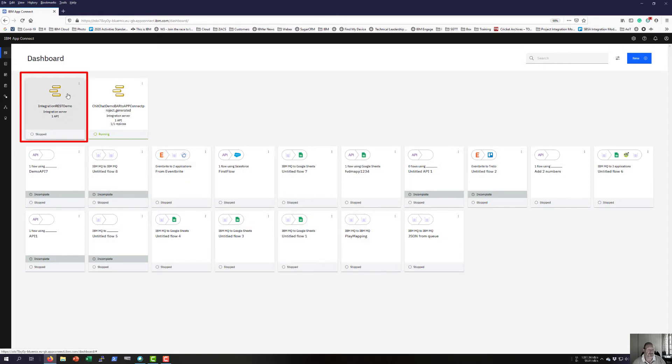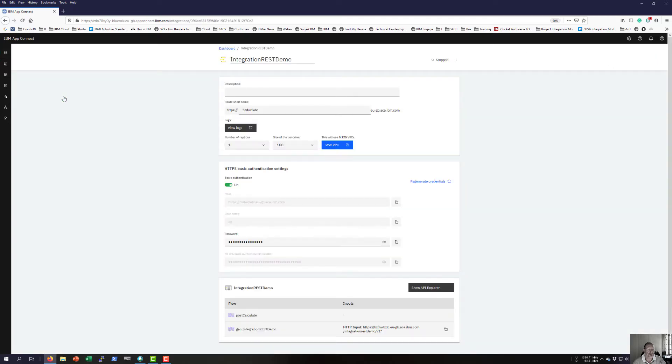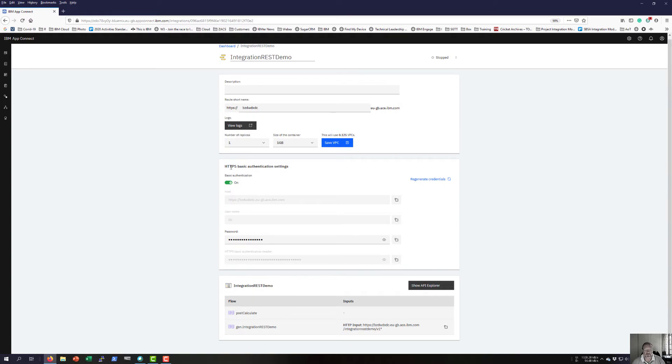After the import stage, I'm going to switch basic authentication off since this is just a demo.